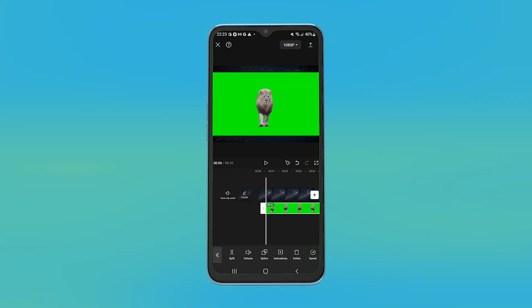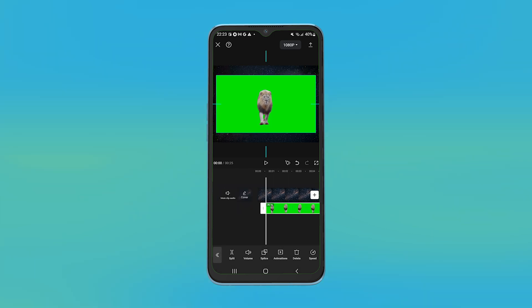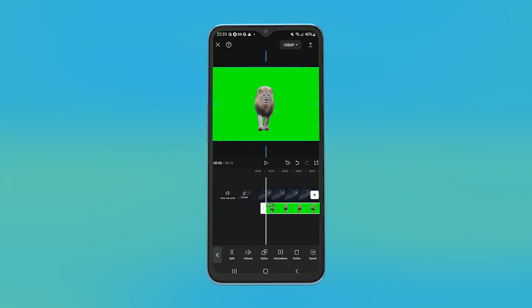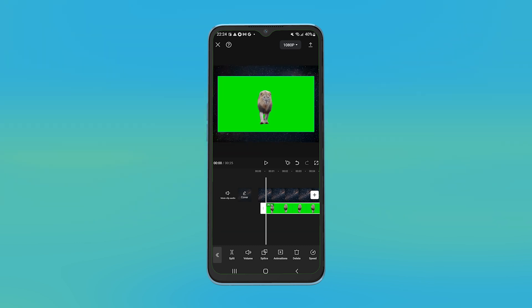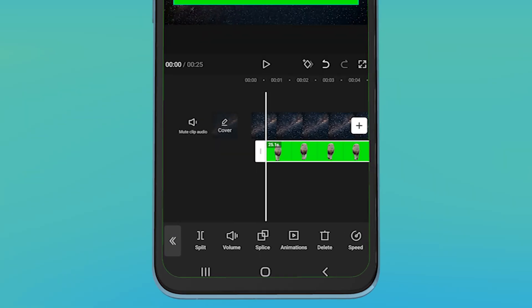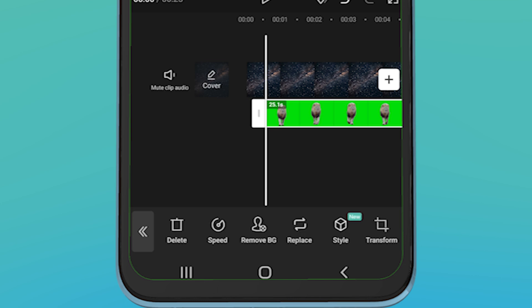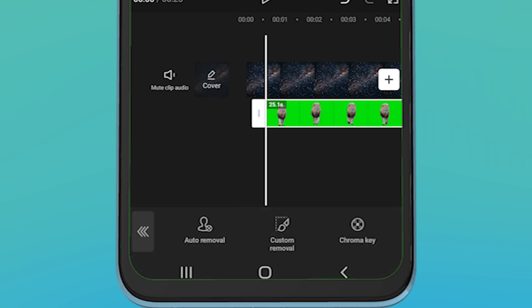By selecting the green screen file, you can adjust the video as per your preference. Then in the bottom tab, look for remove BG and click on it.